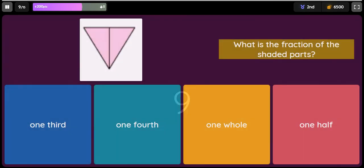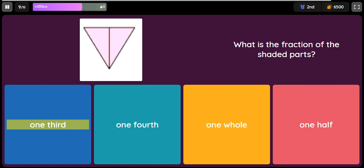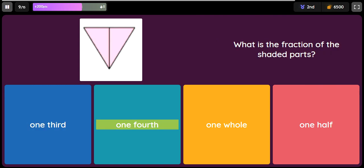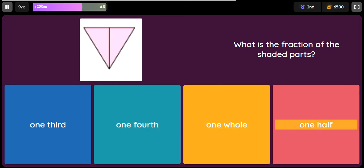Question: What is the fraction of the shaded parts? Option 1: 1 third. Option 2: 1 fourth. Option 3: 1 whole. Option 4: 1 half.